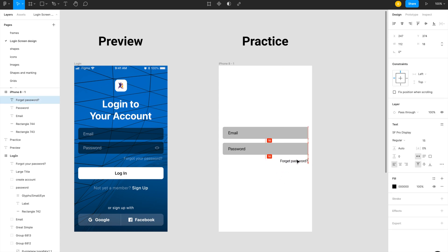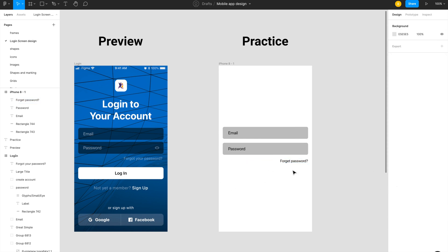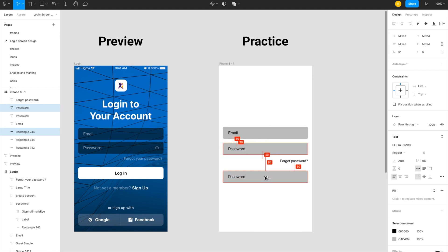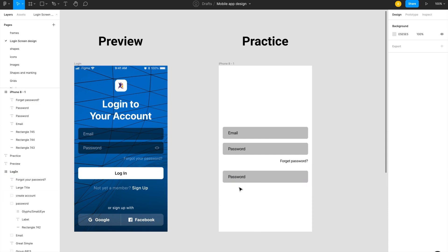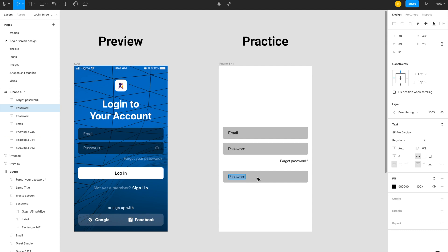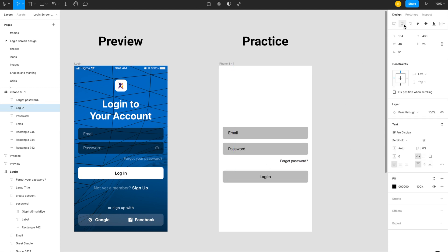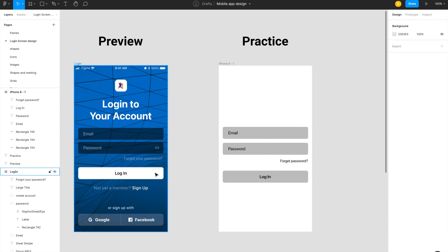Now I would like to add a 'Forgot Password' text with font size 15, aligned to the left. To create the login button, I reuse the same rectangle by copying it with Option/Alt and dragging it. I change its text to 'Login', set the font weight to semi-bold, and align it to center.